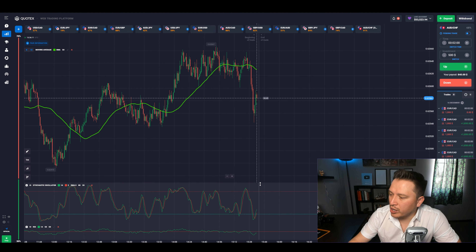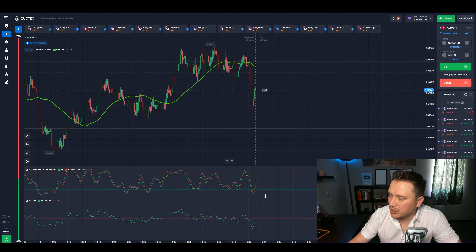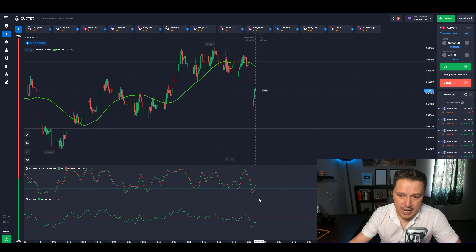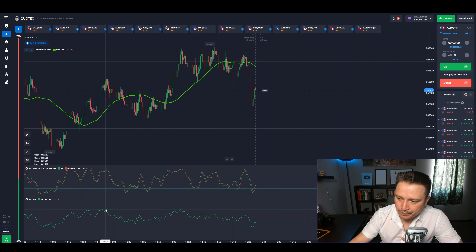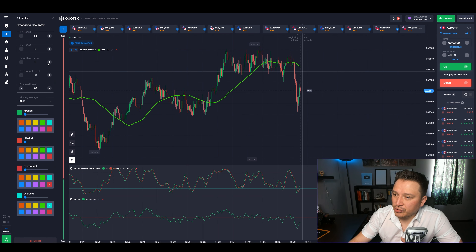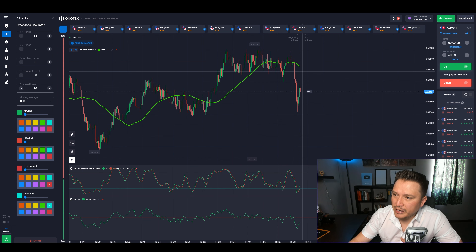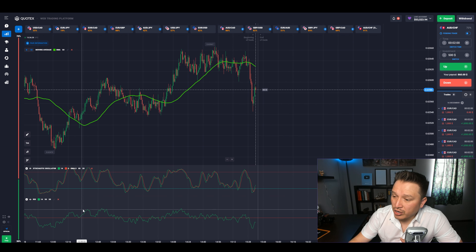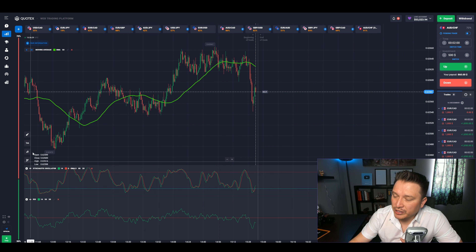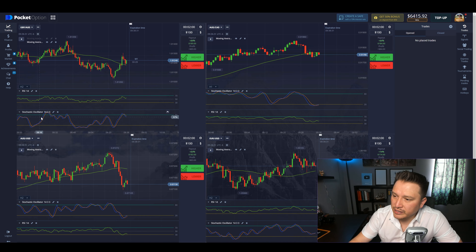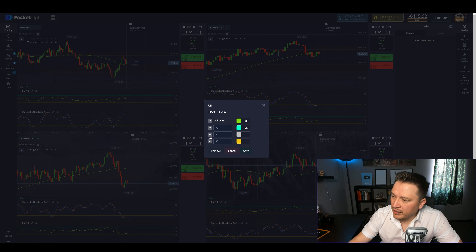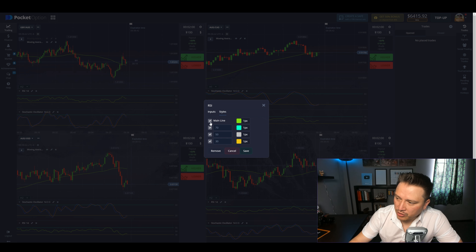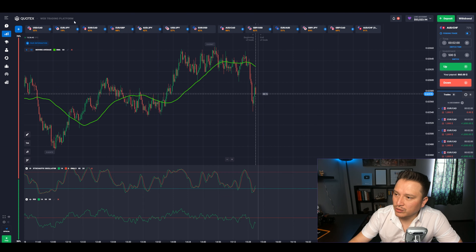We're going to add two indicators. One is the stochastic oscillator — as usual, change it to 80 and 20, then 14, 3, 3. The second is the RSI. On Pocket Option it's easy: you have three levels — 70, 50, and 30. This time we're going to use the 50 level. You can leave the other two, but the 50 is what we're focusing on.